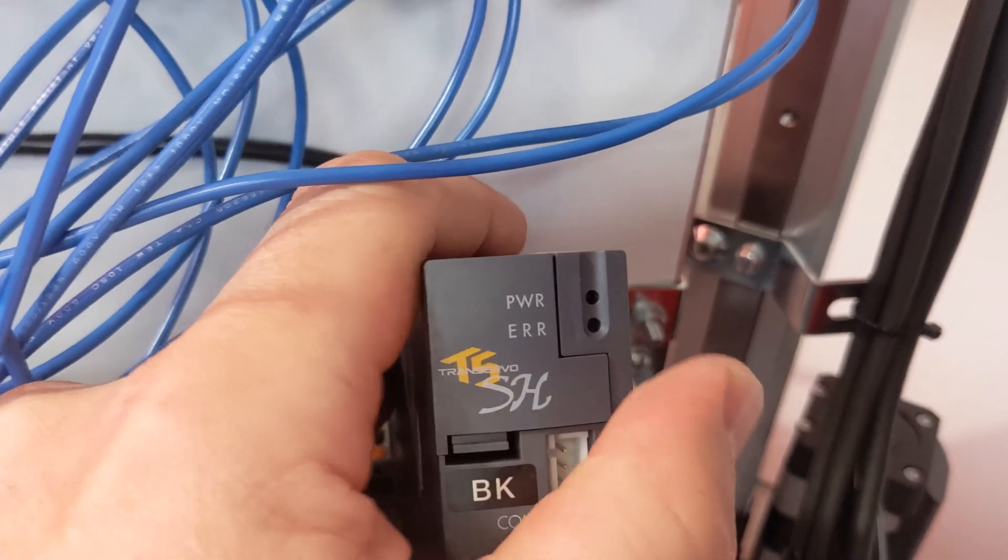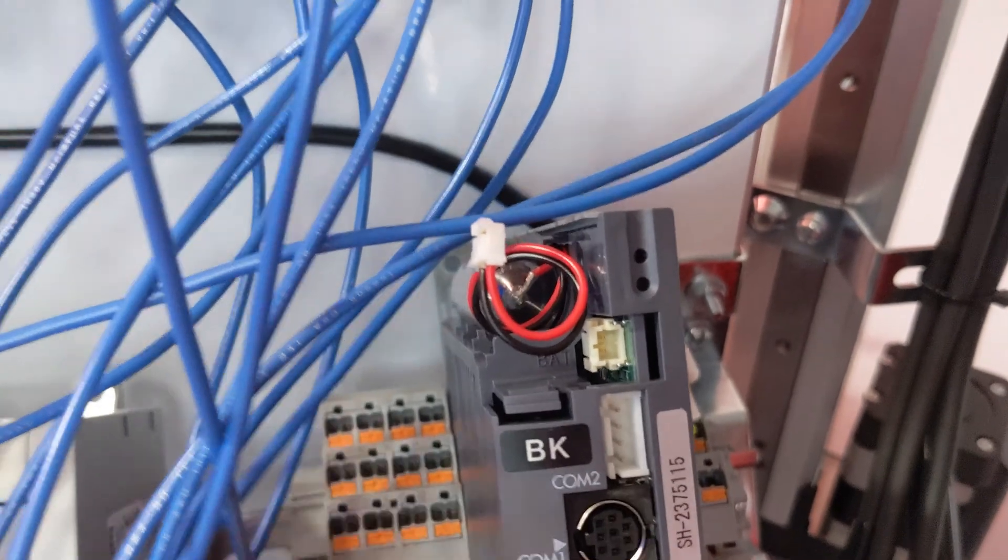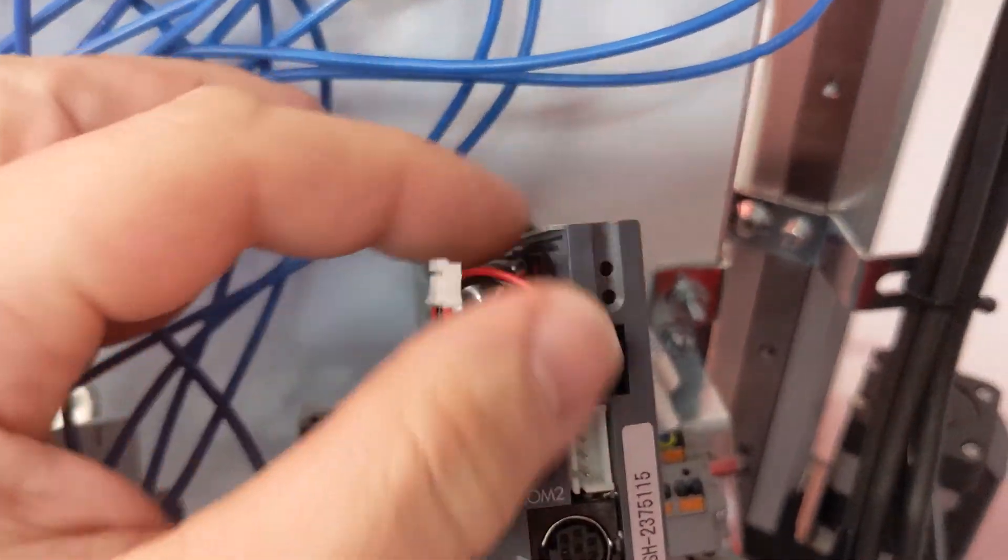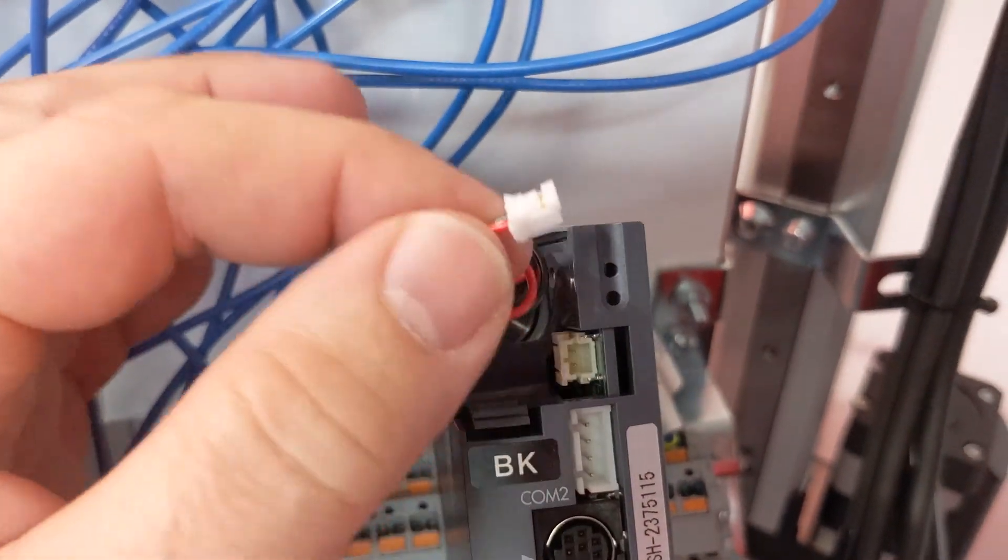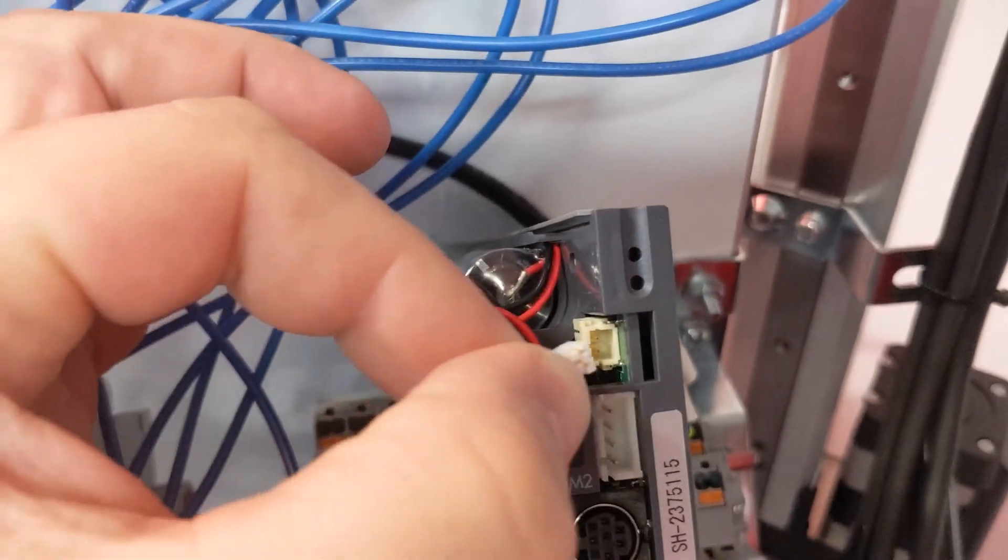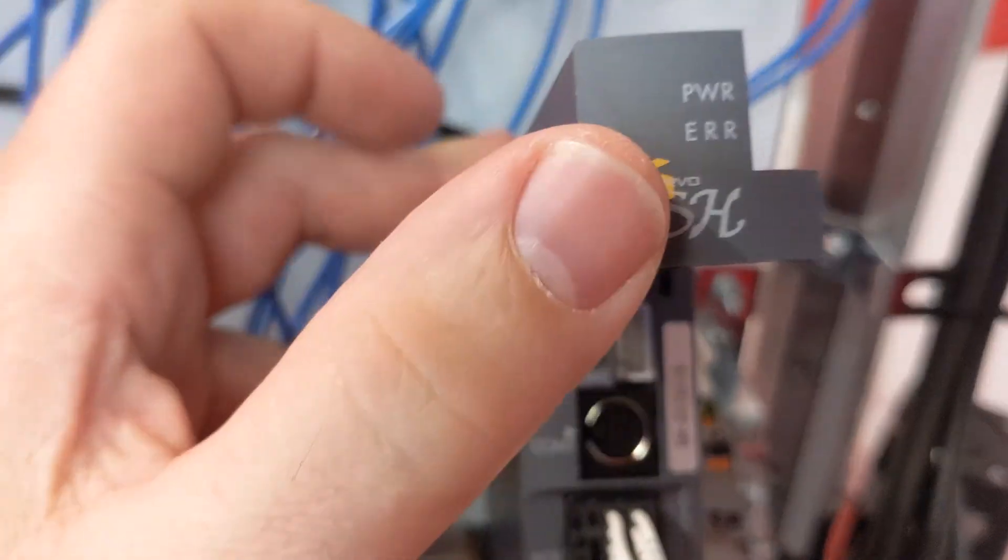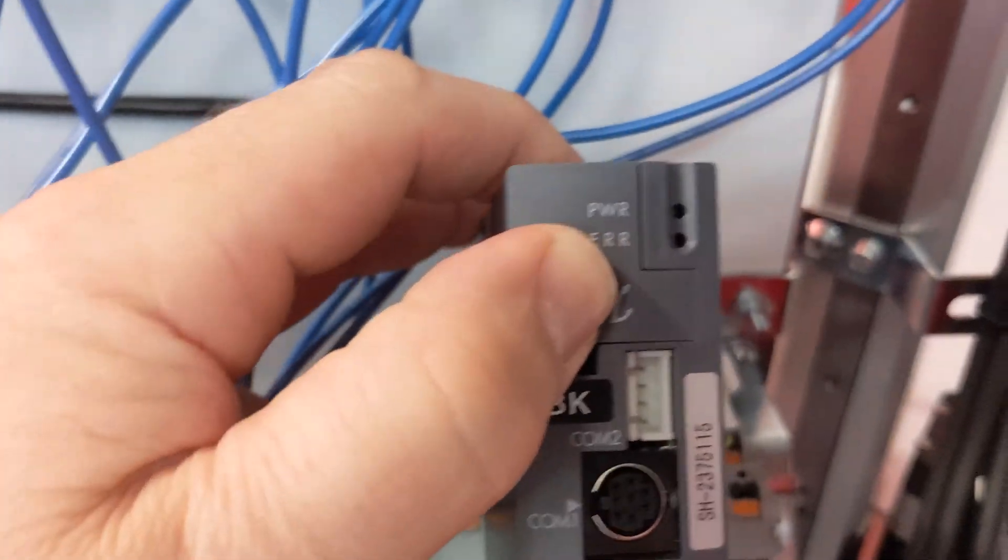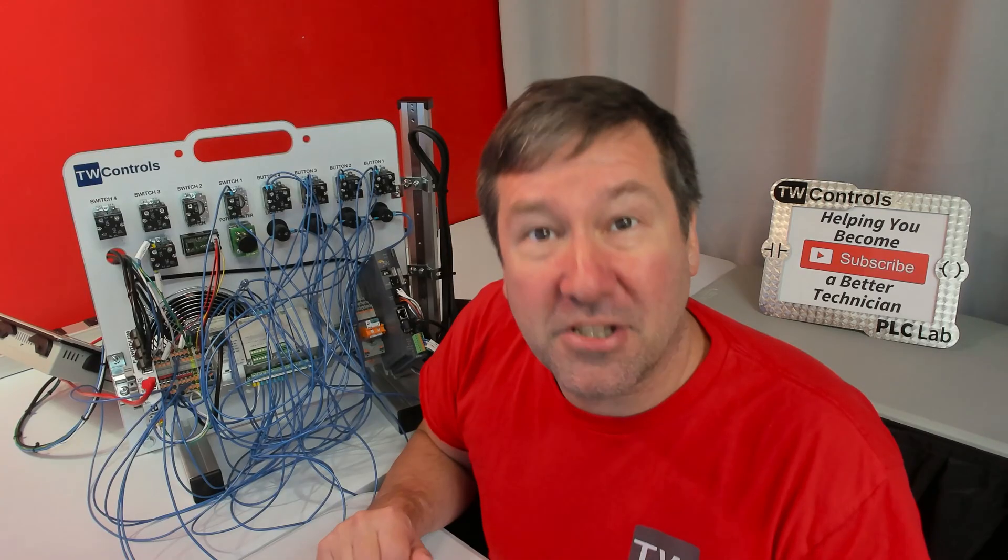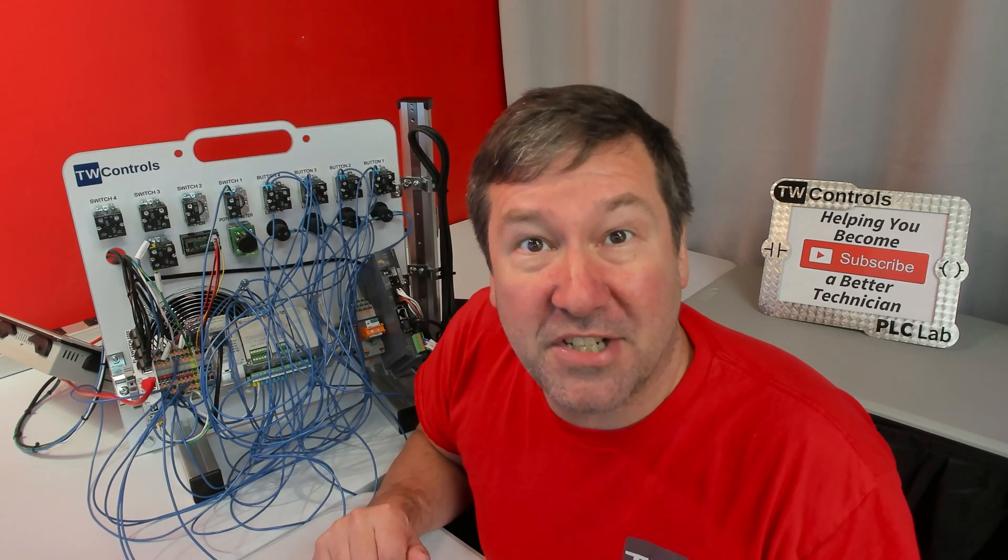Just grab the cover, slide this off, and directly behind it is your battery plug. We're going to go and plug it in, then slide your cover back on.